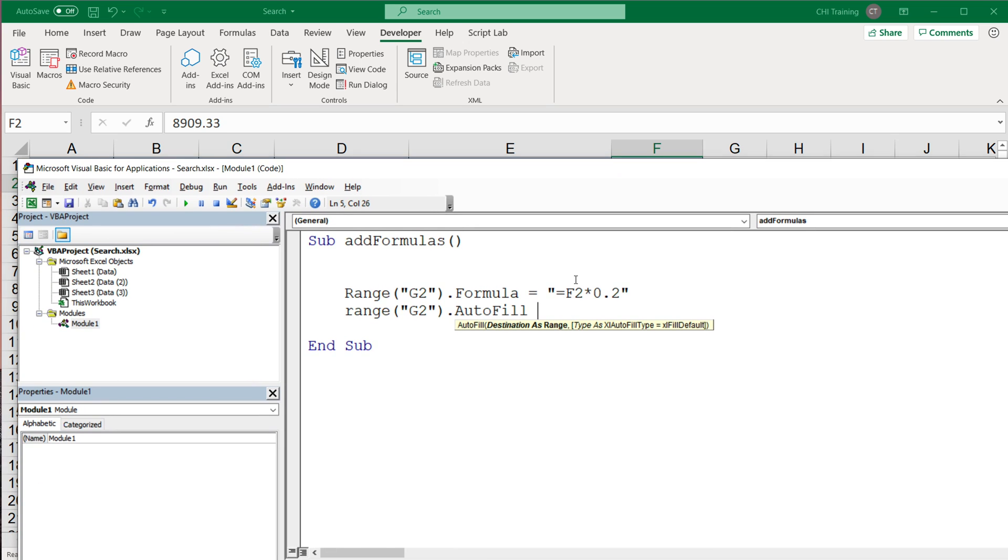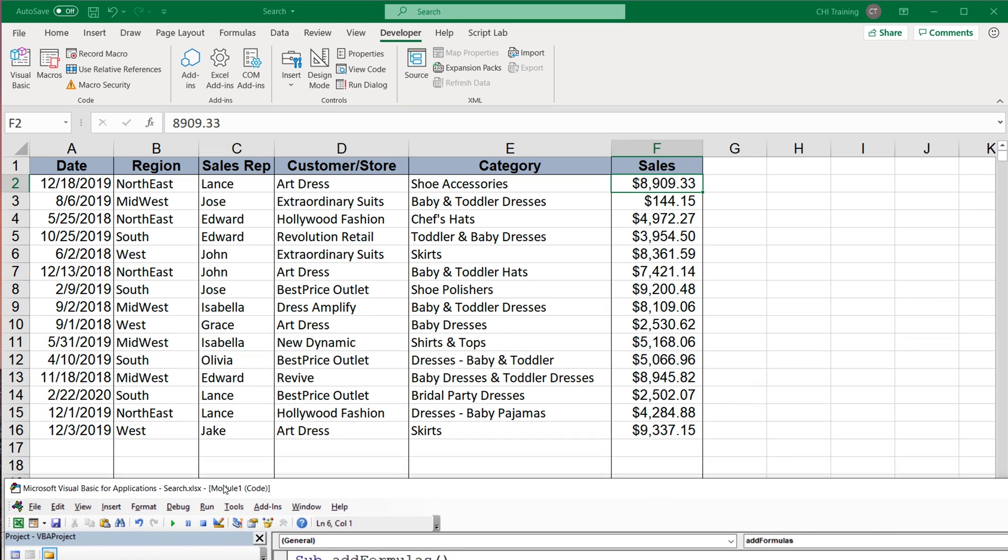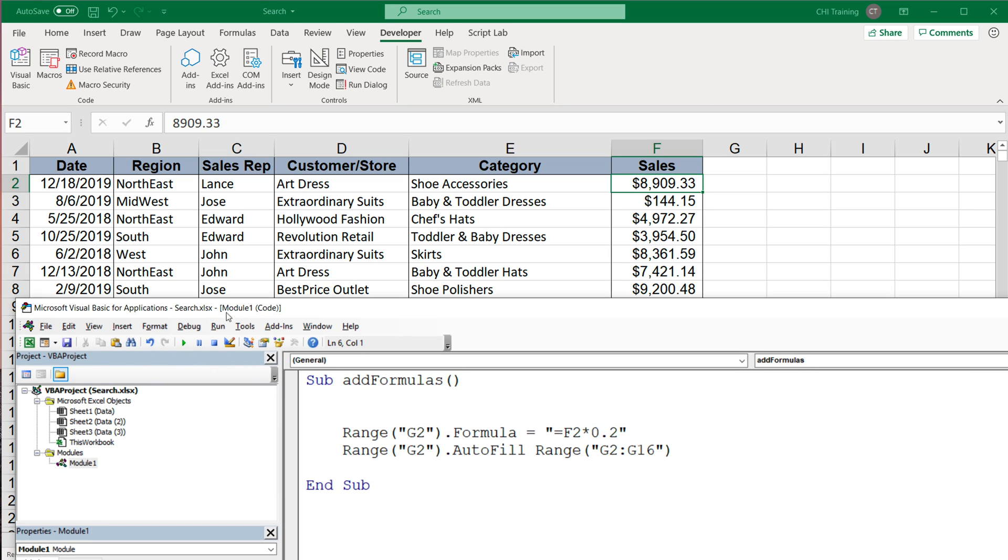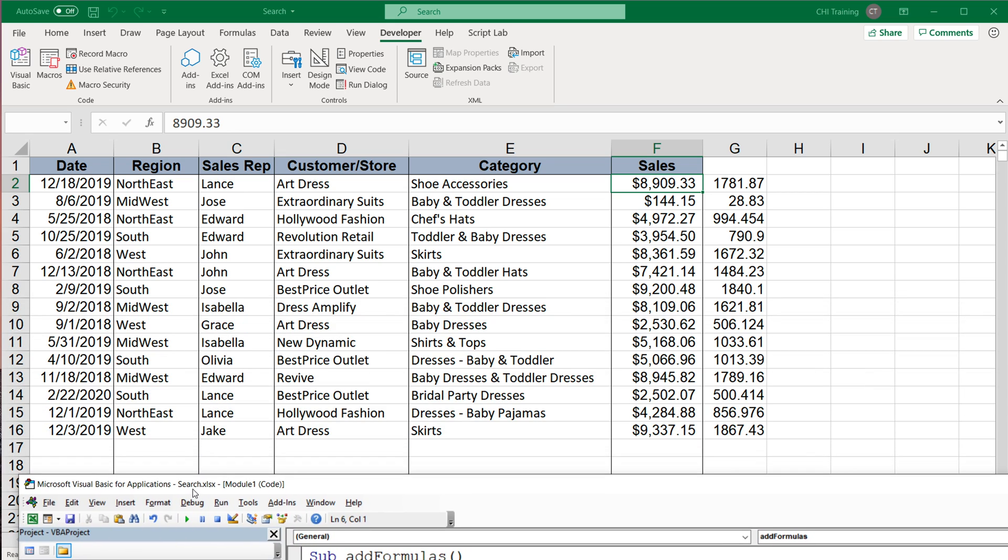And that's what I'm going to do. So I'm going to do range G2 colon G16, close parentheses. So now again, if I run this code, you should see that we're able to put the formula up there and drag the formula down.